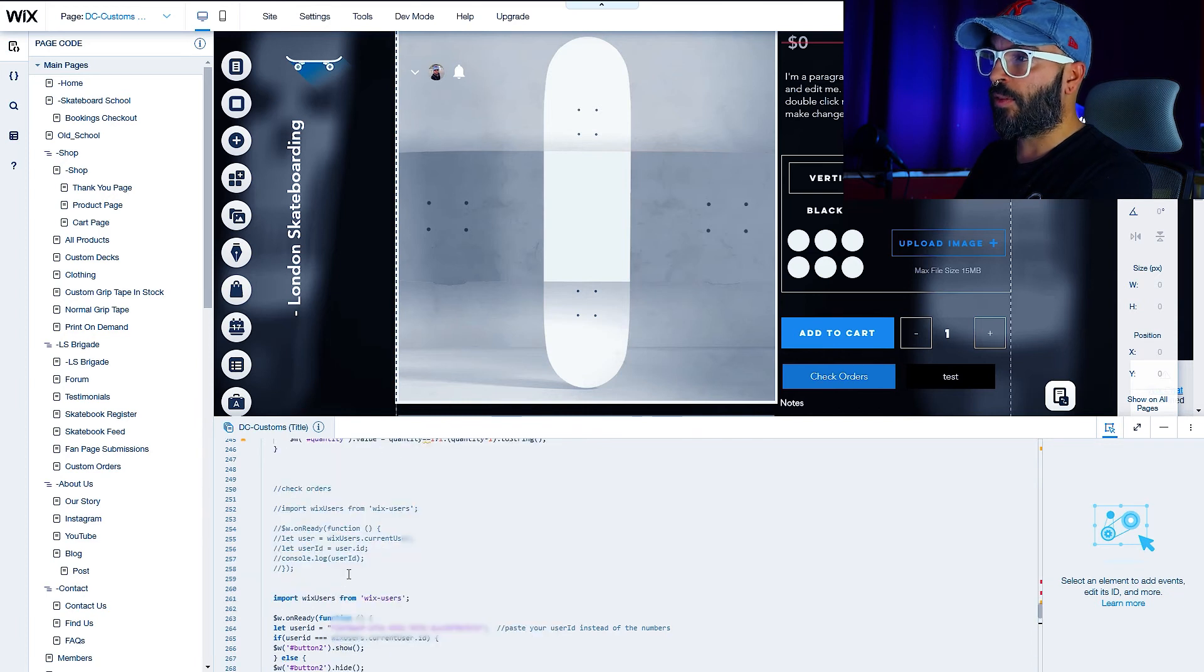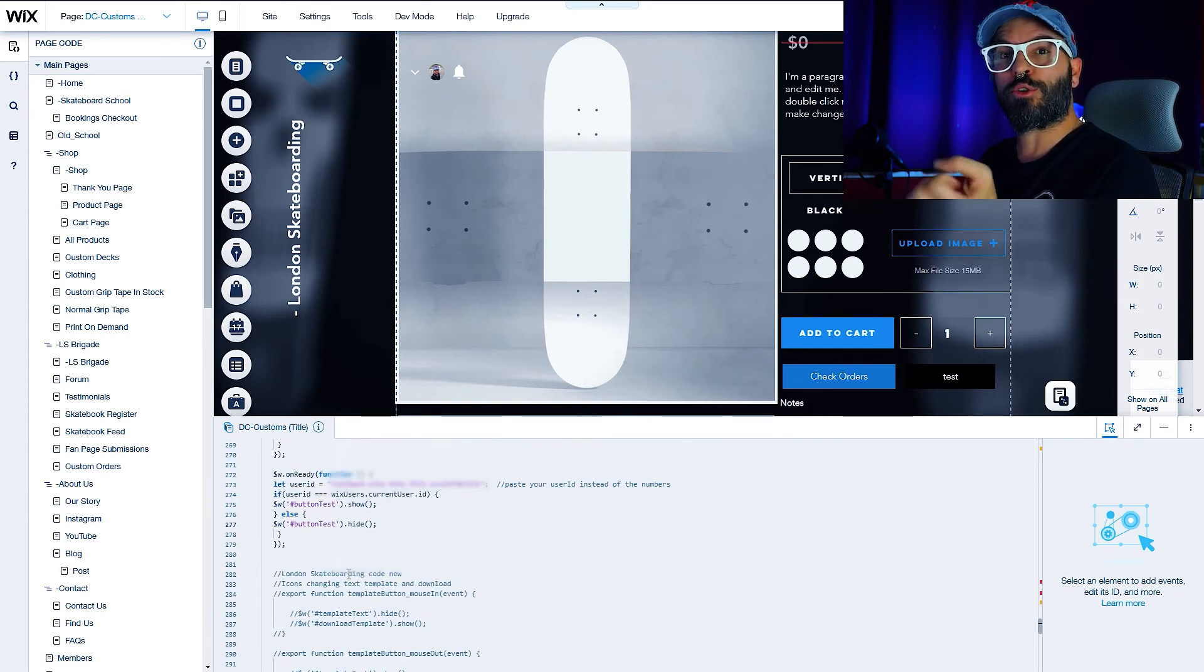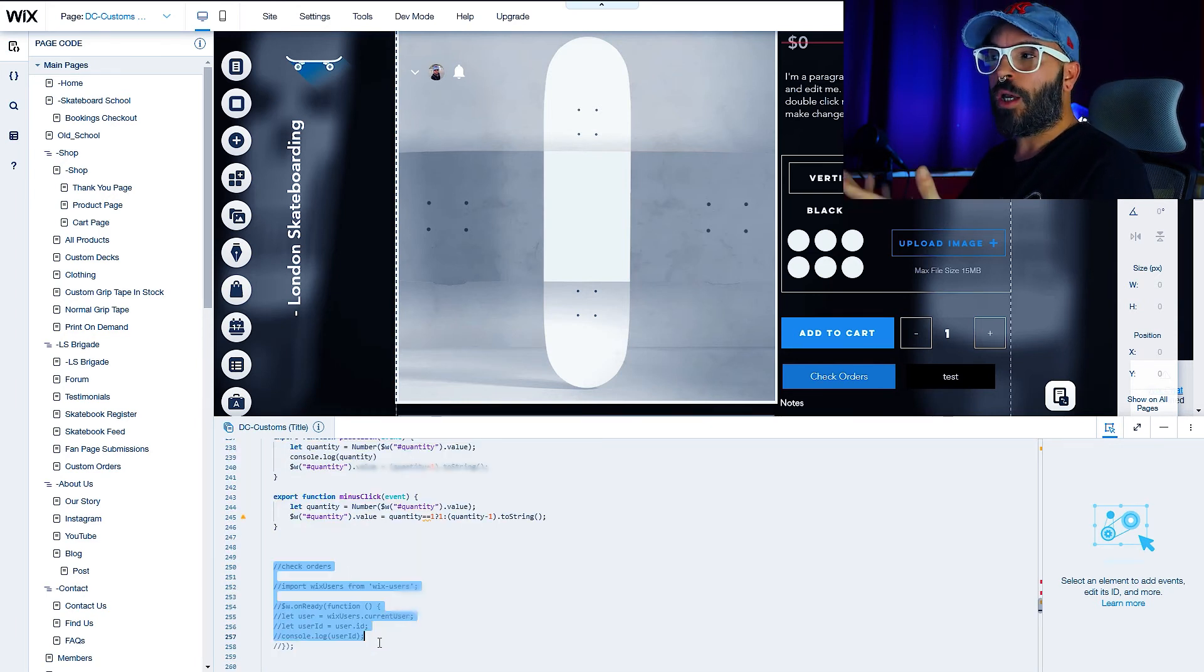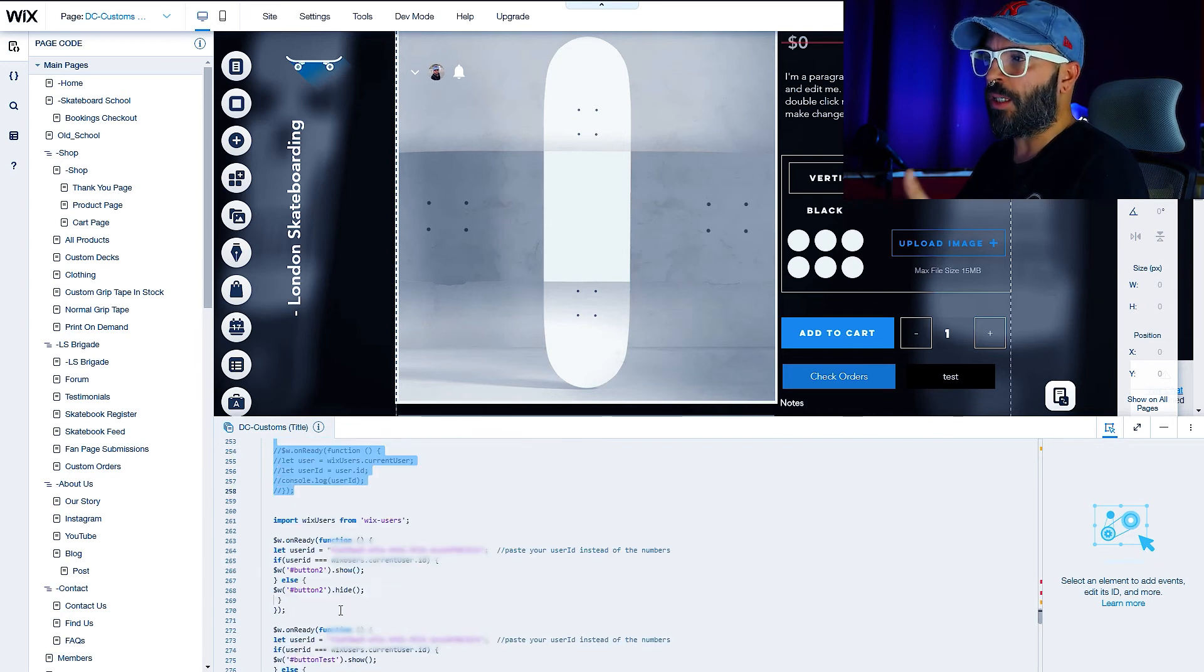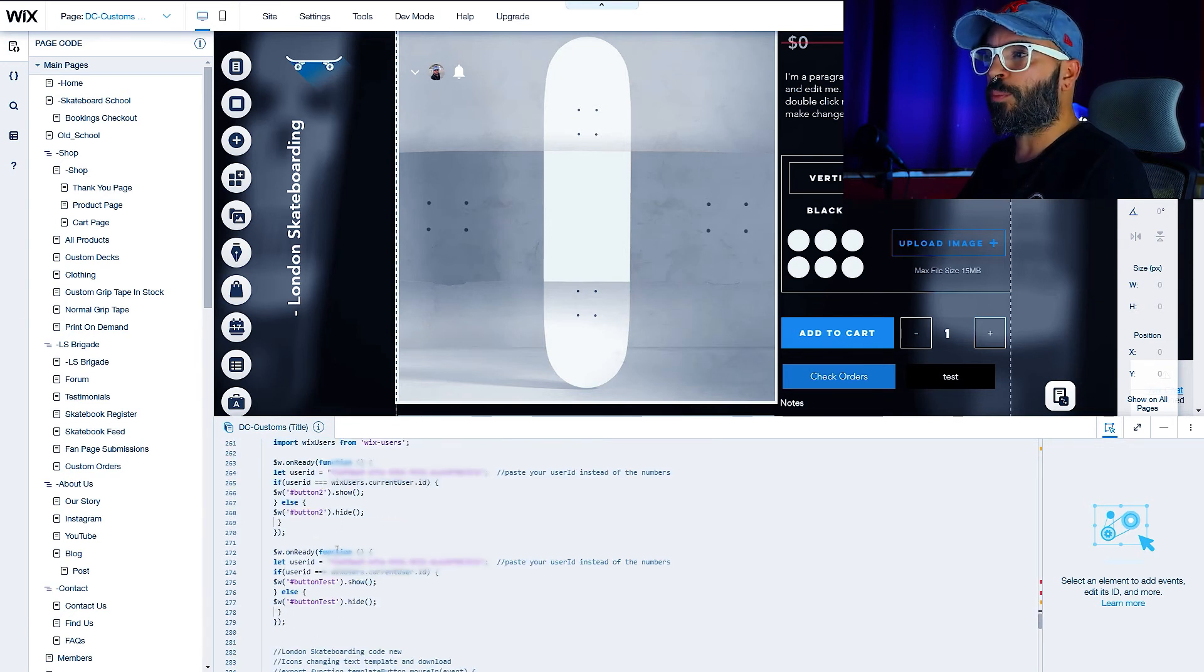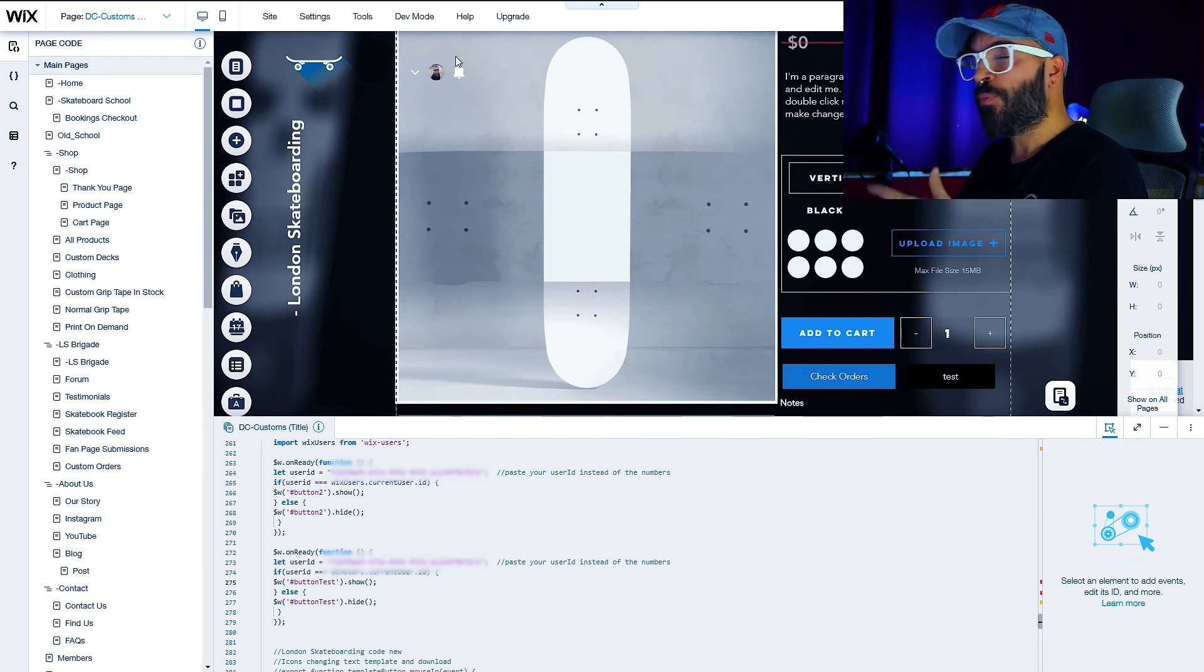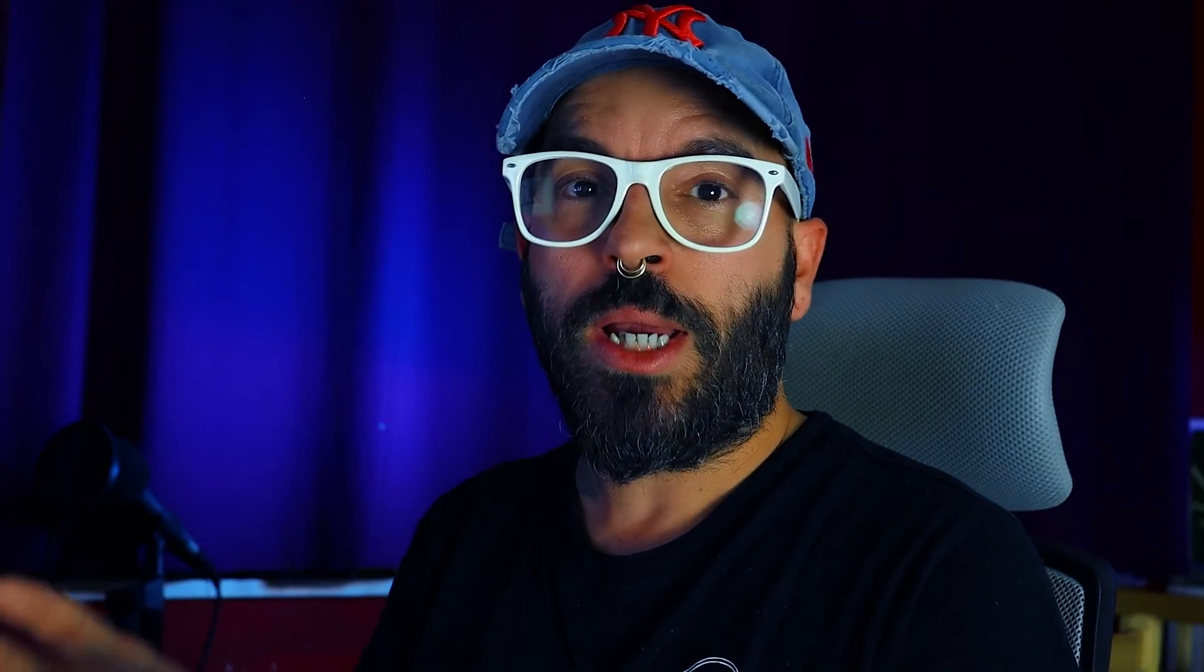One thing to remember is to delete this part of the code, the one that you're retrieving, you're getting the ID. I leave it like this but you just delete it, it's fine. And also don't do double lines with the import Wix user, otherwise you will get an error. But that's pretty much it. You will get the code in the comments down below.